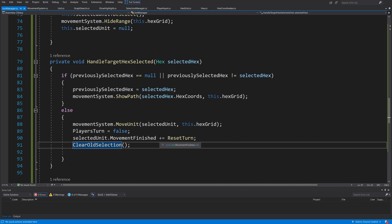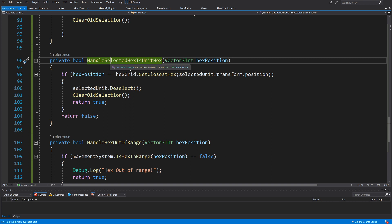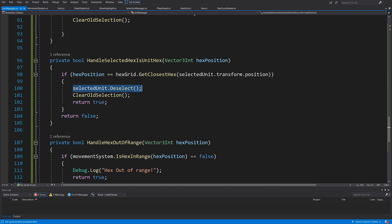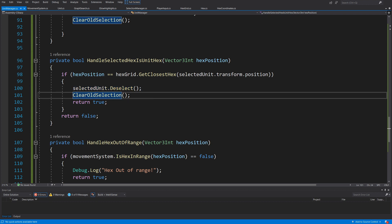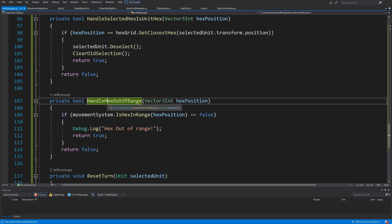For HandleSelectedHexIsUnitHex: we get a Vector3 hexPosition and compare it with hexGrid.GetClosestHex(selectedUnit.transform.position). If we have selected the same hex the unit is standing on, we deselect the selected unit and call ClearOldSelection — so clicking the unit again or the hex underneath it deselects it. Otherwise we return false.